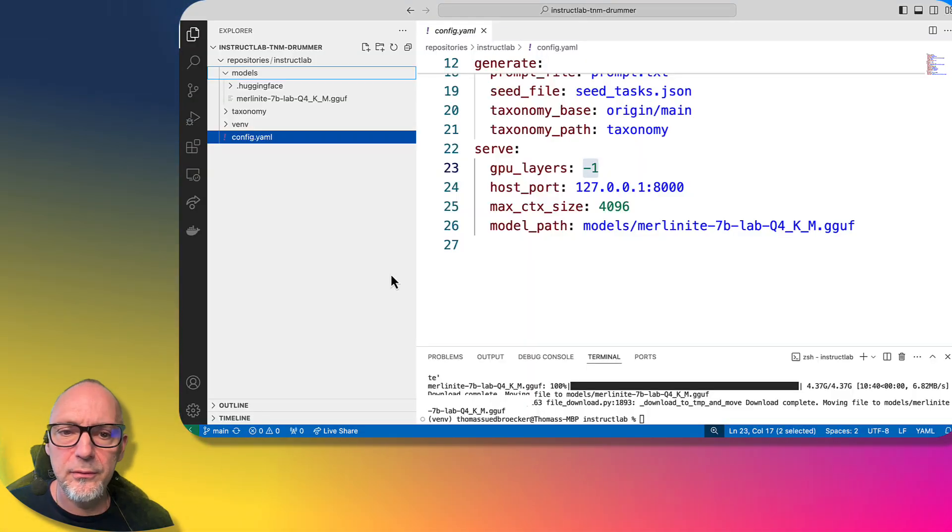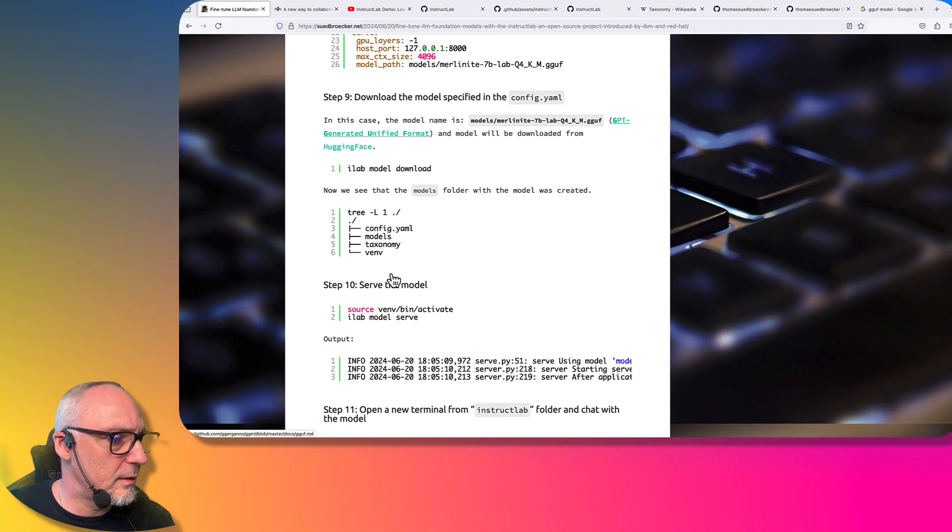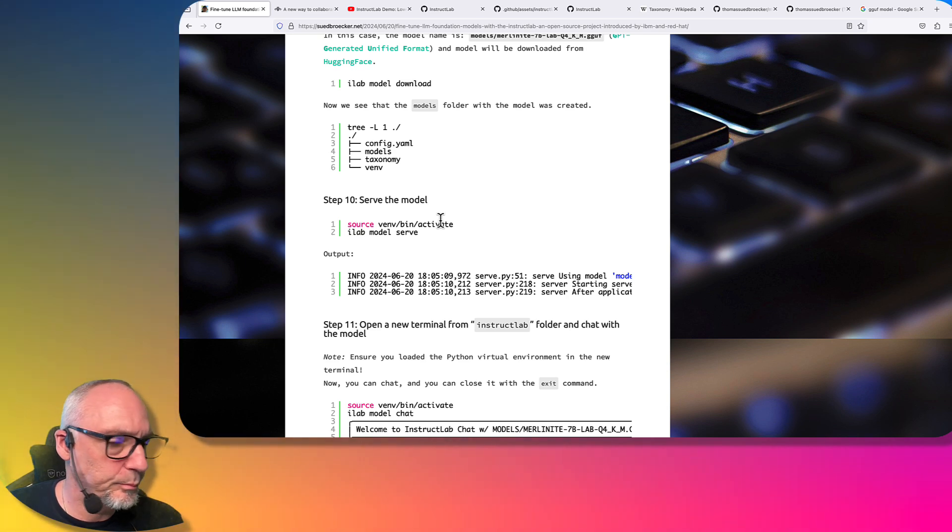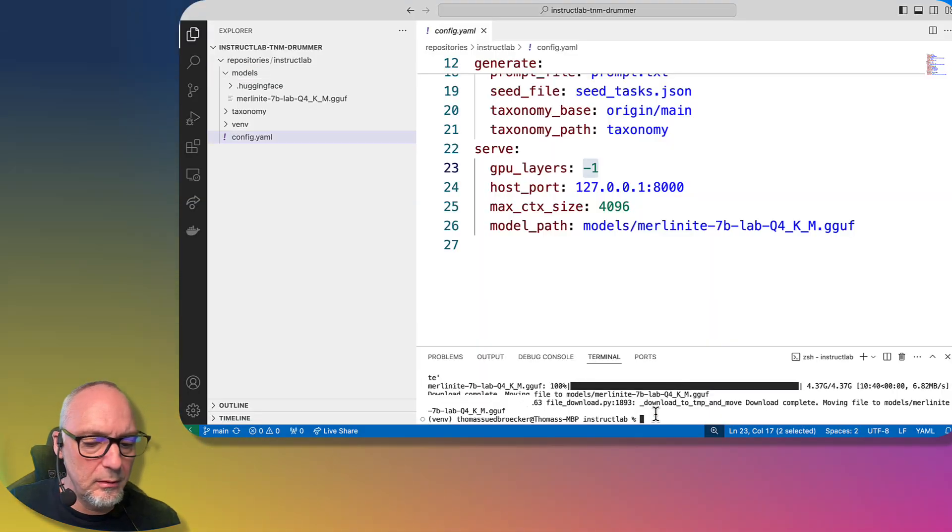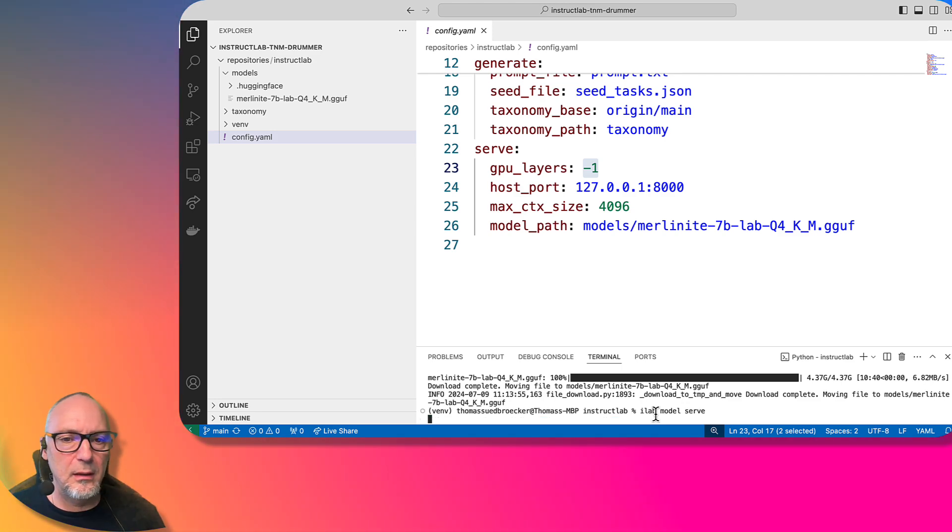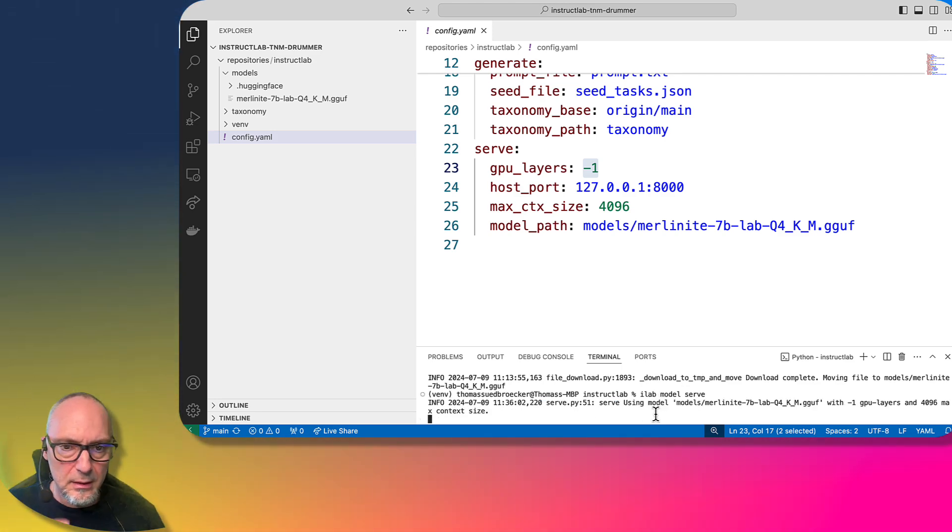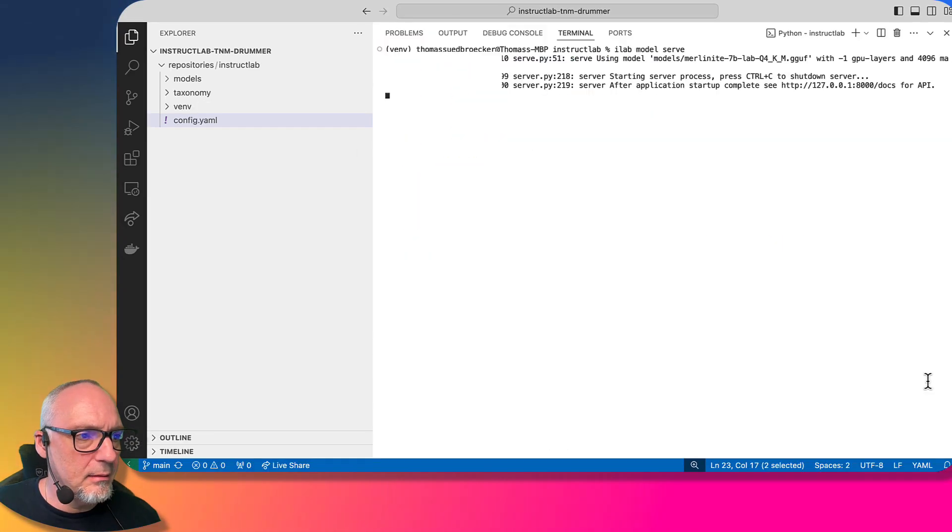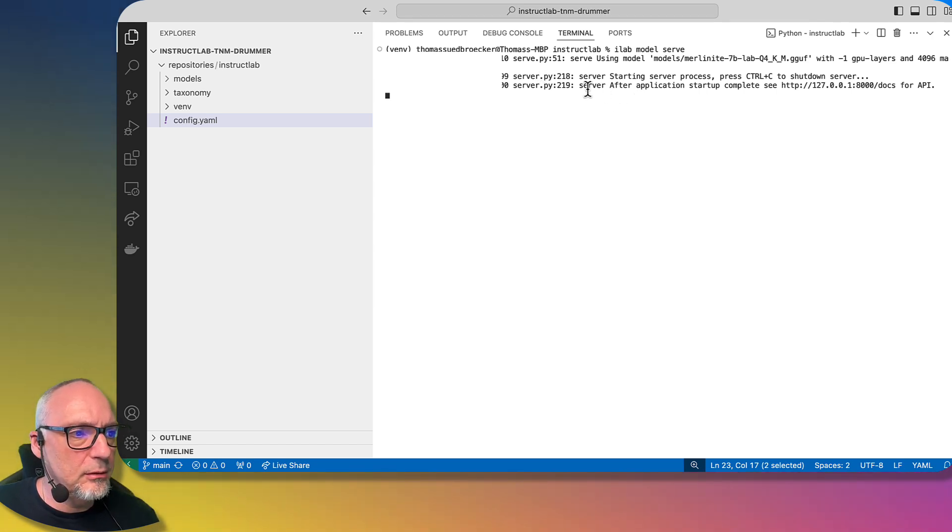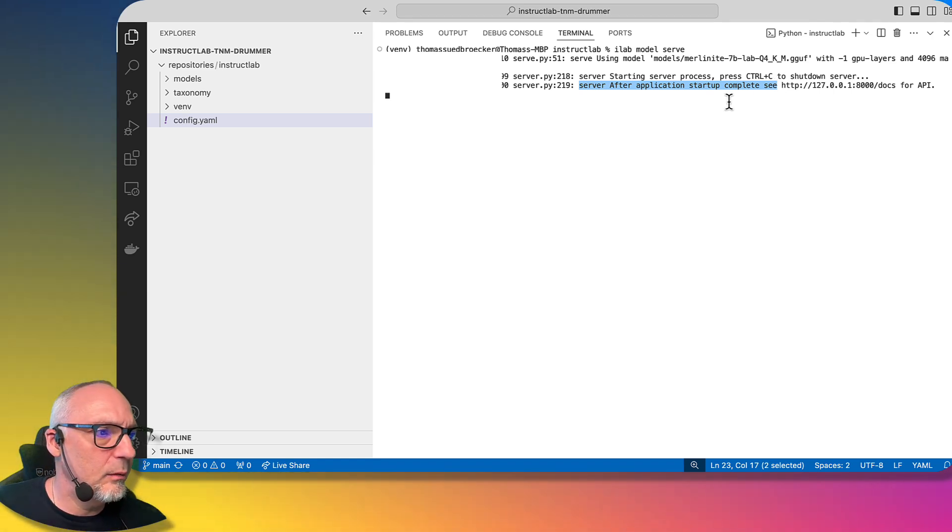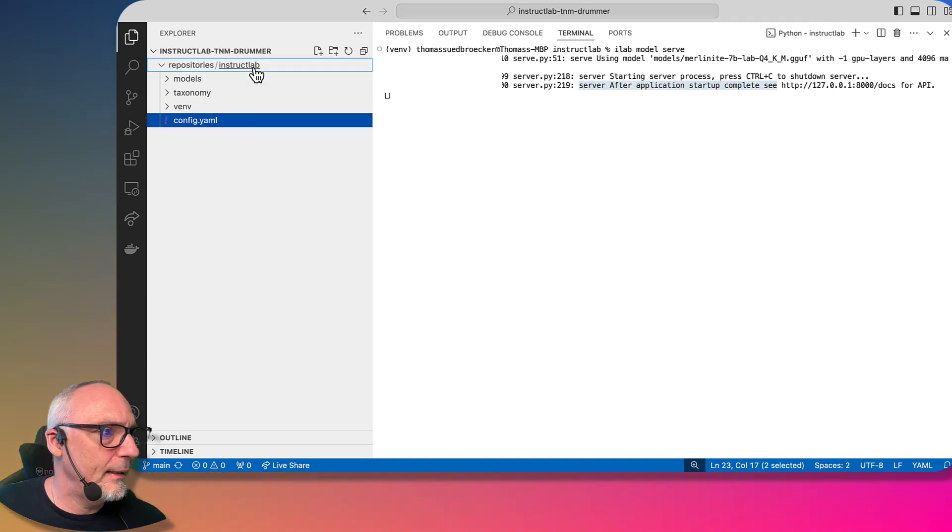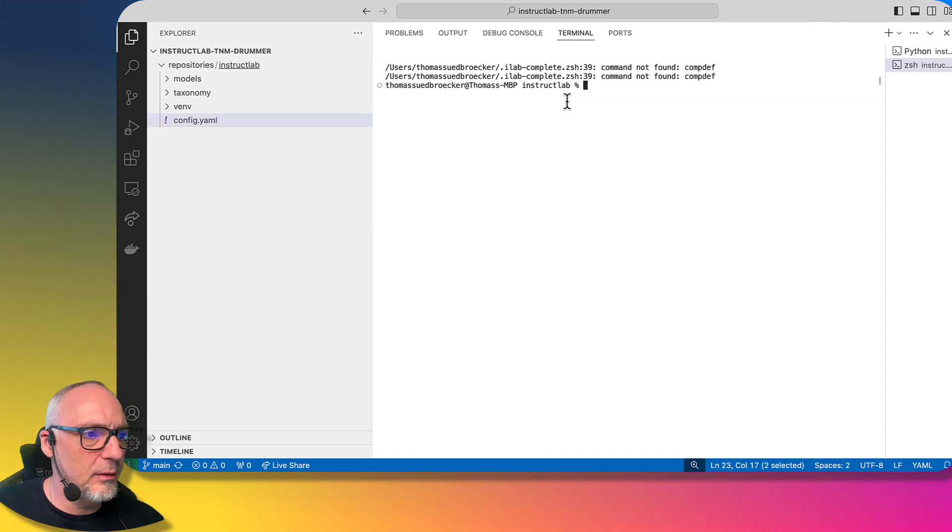Now we can serve the model. That's one of the next steps. We already have activated the virtual environment in that terminal, so we'll start now the model using the llama cpp inference on the local machine. As we can see, it started up. With that information, we can see startup complete to verify if the startup already works. We won't be notified here with additional information. Let's open up a new terminal just to verify if everything works.